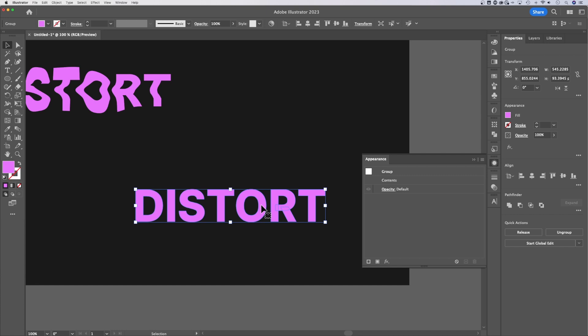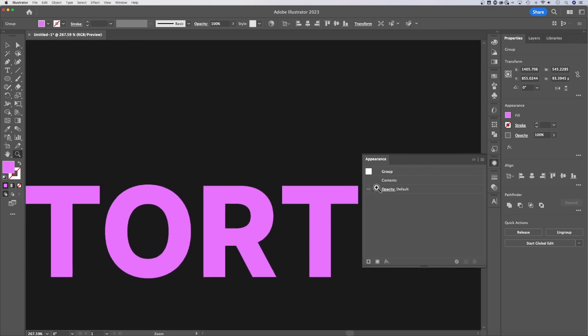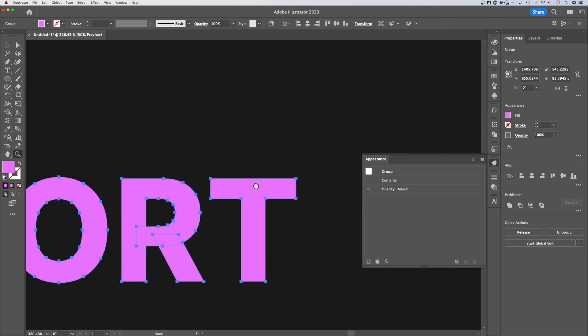First off, pressing A for the direct selection tool shows us all these anchor points. Now, if we zoom in here and pressing Z and then clicking and dragging, I'm just going to zoom in on this T.